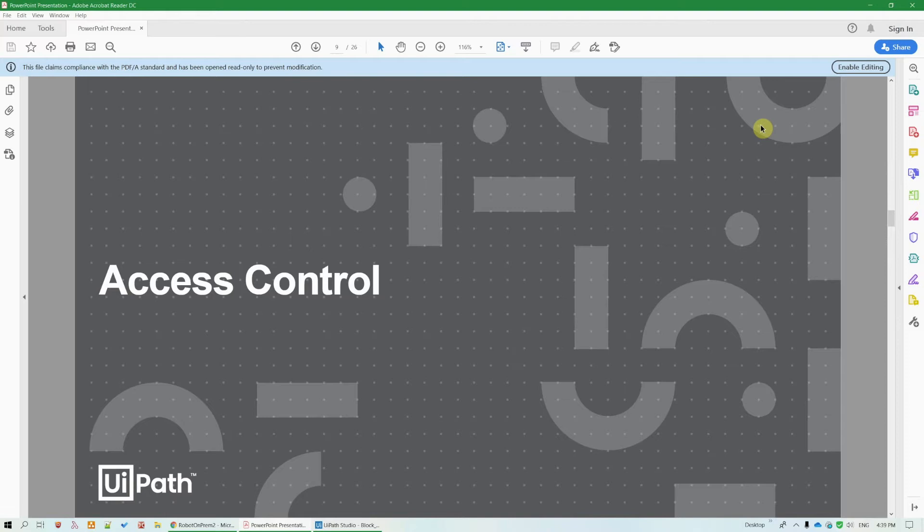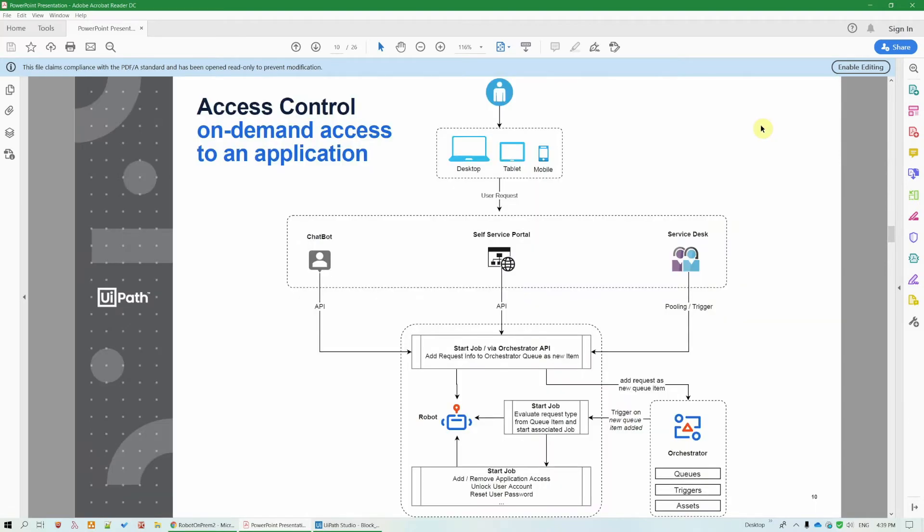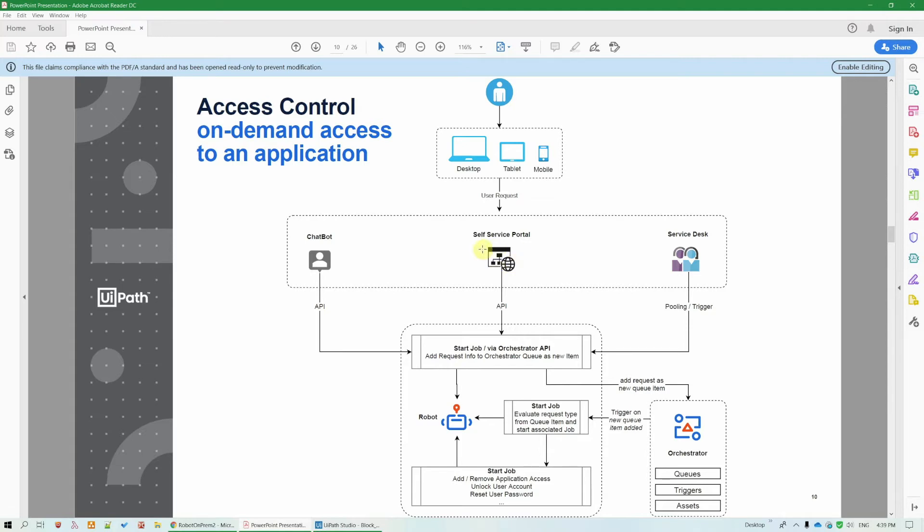Speaking of access control, our IT automation activities can also help with automating the access requests to different resources, for instance, applications or a server, that come from different areas. Maybe a user adds this request to a chatbot, or via a self-service portal, or maybe with a ticket to IT helpdesk.